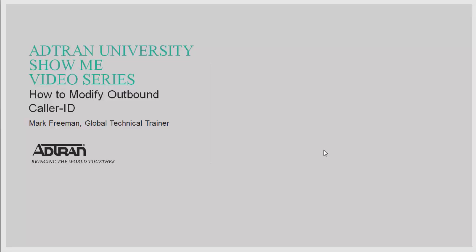Welcome to Ad Tran University Show Me video series. In this video we're going to go over how to modify outbound caller ID.